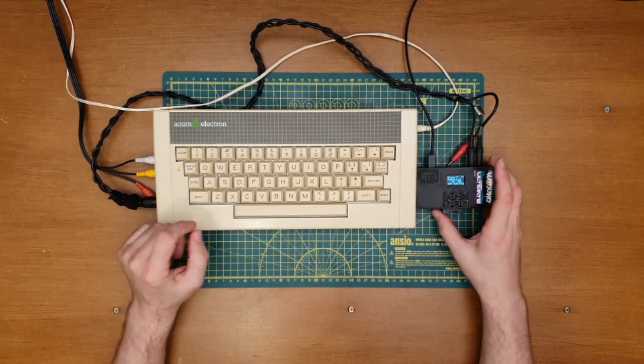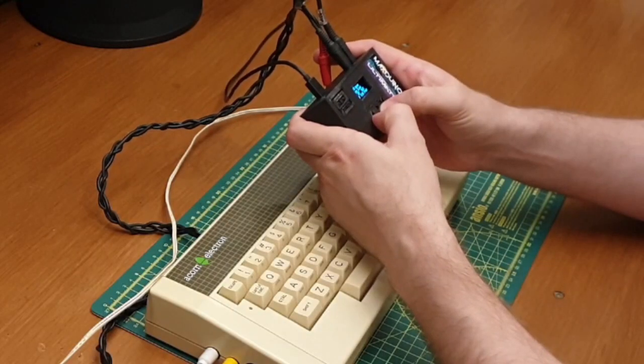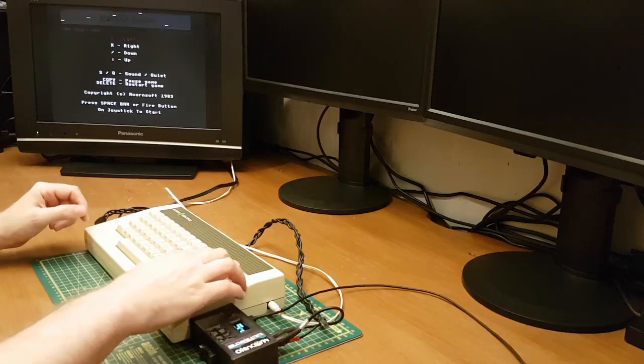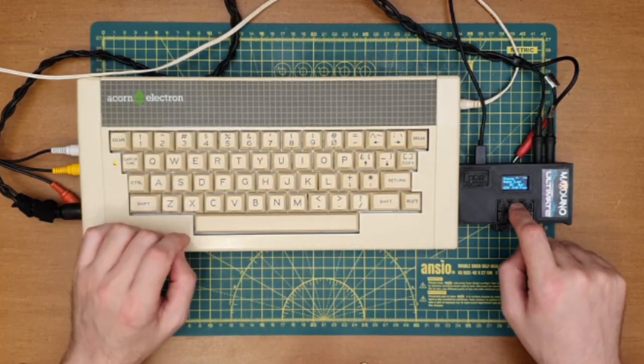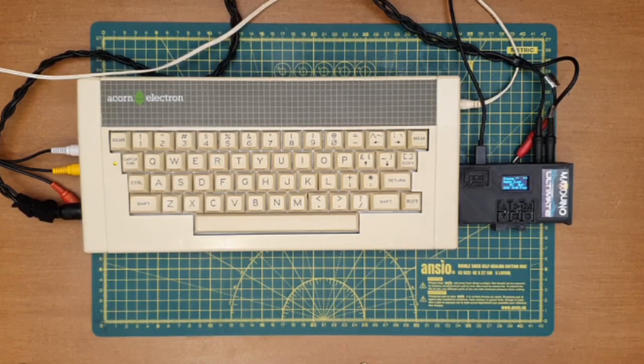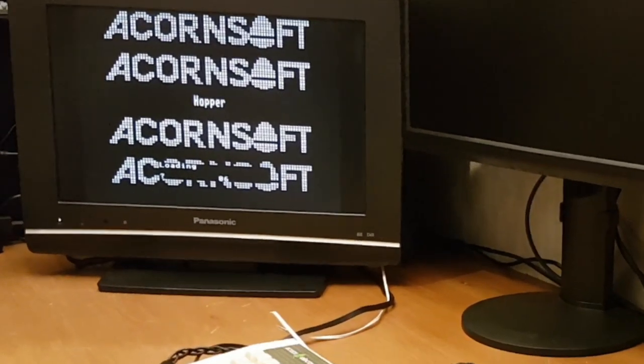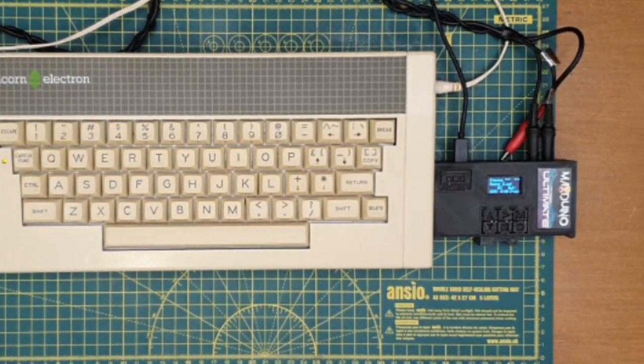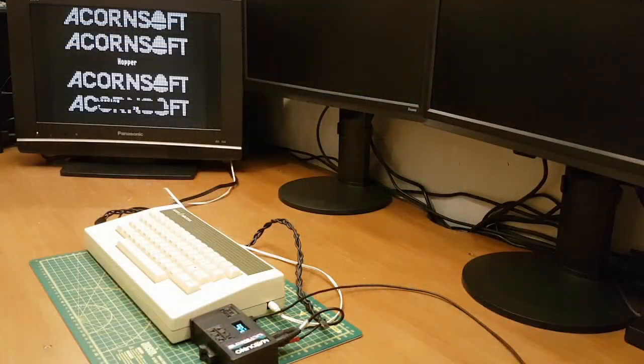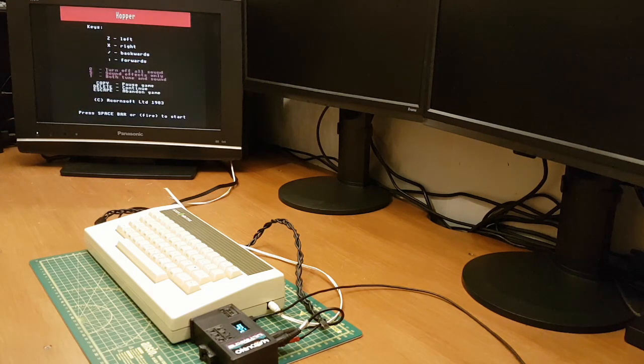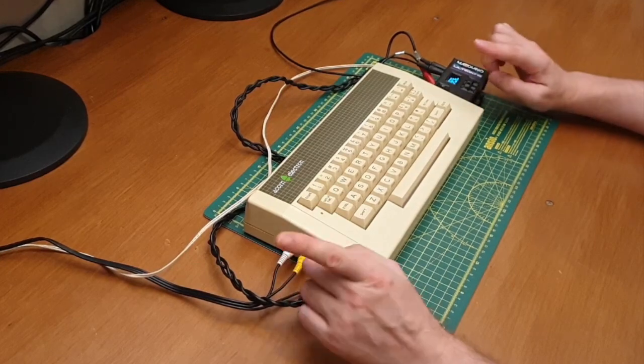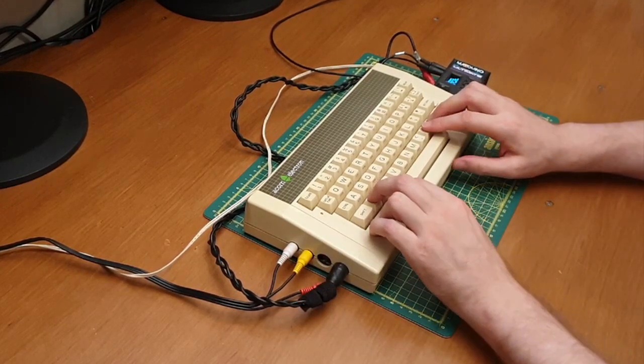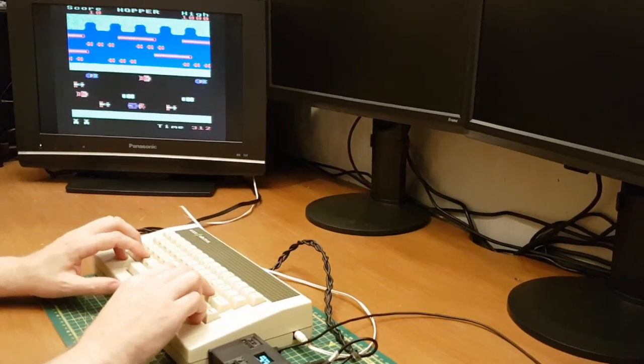So that's Snapper loaded. Let's queue up another one, let's go for Hopper this time, so that's ready to rock. Let's see if we get on okay with this one. And there we go, Hopper's loaded as well. And again while I'm here I think I might just have a quick go.